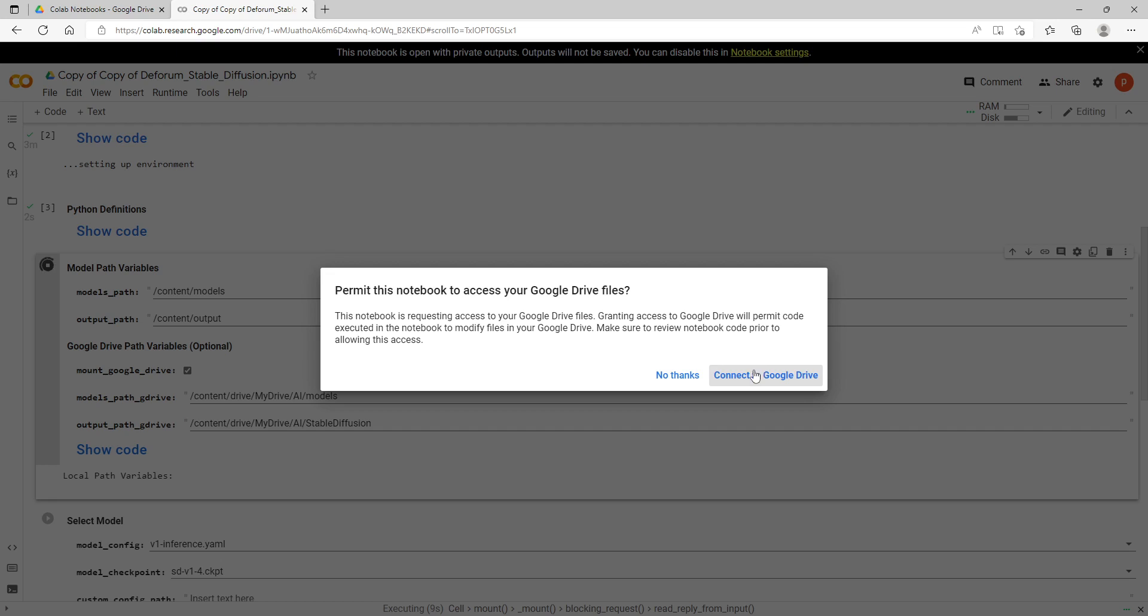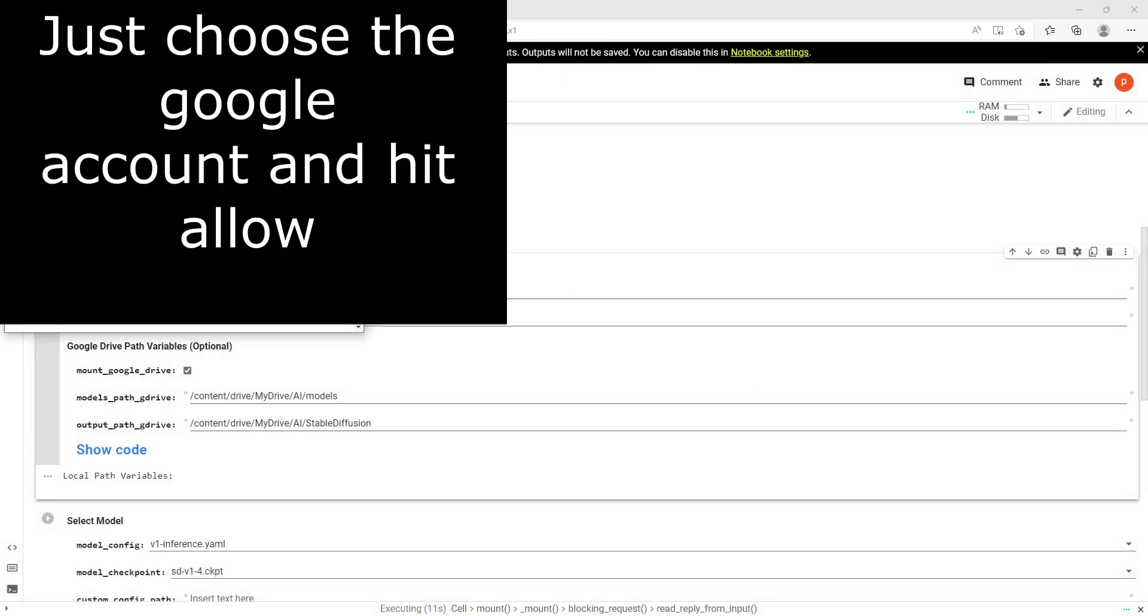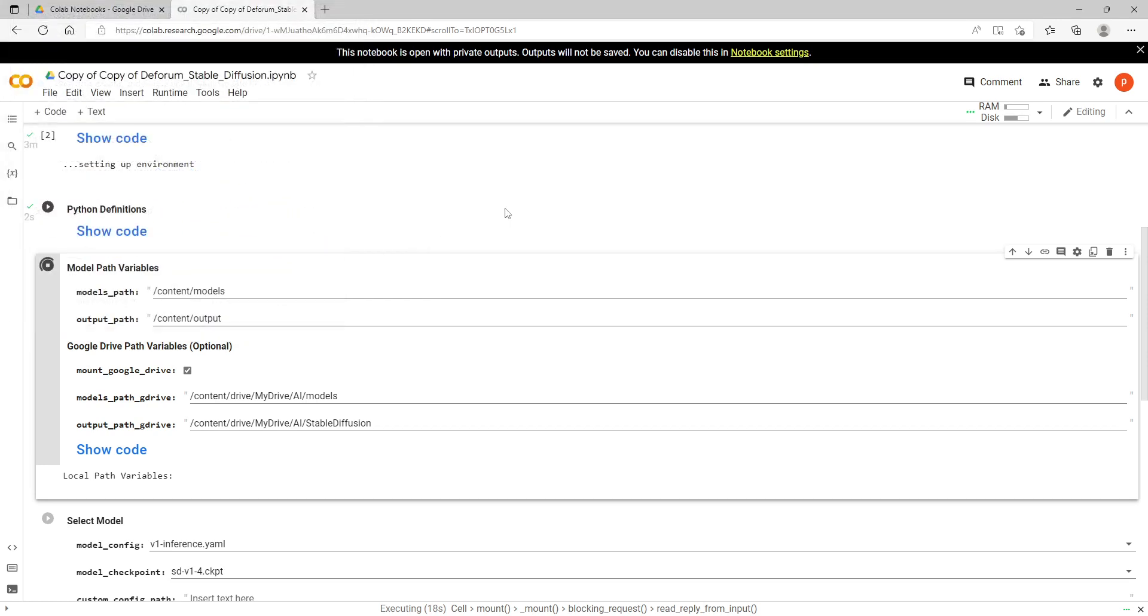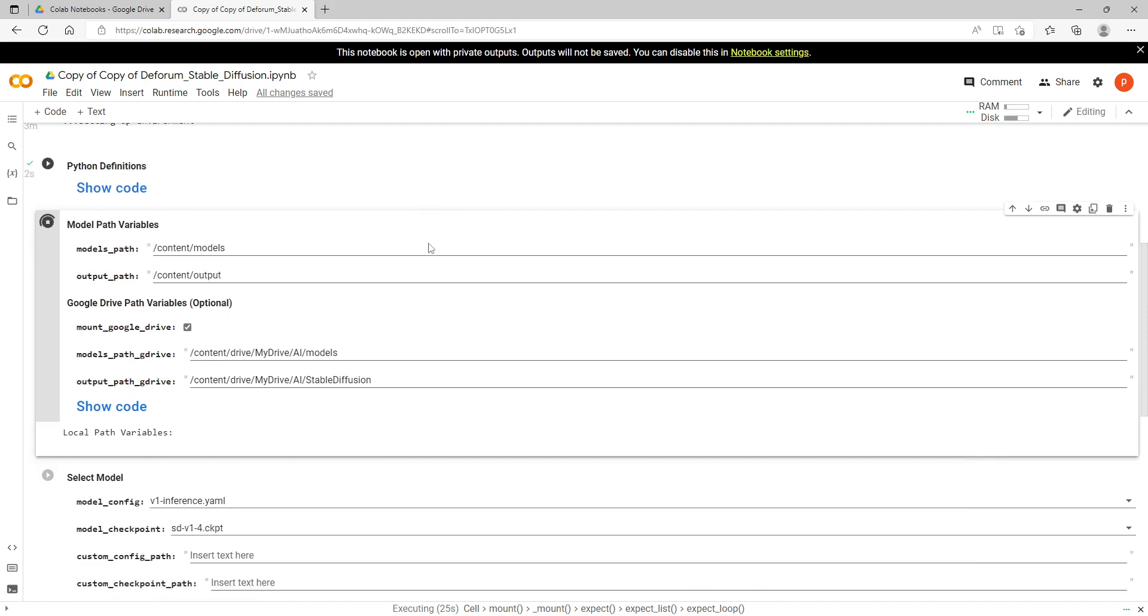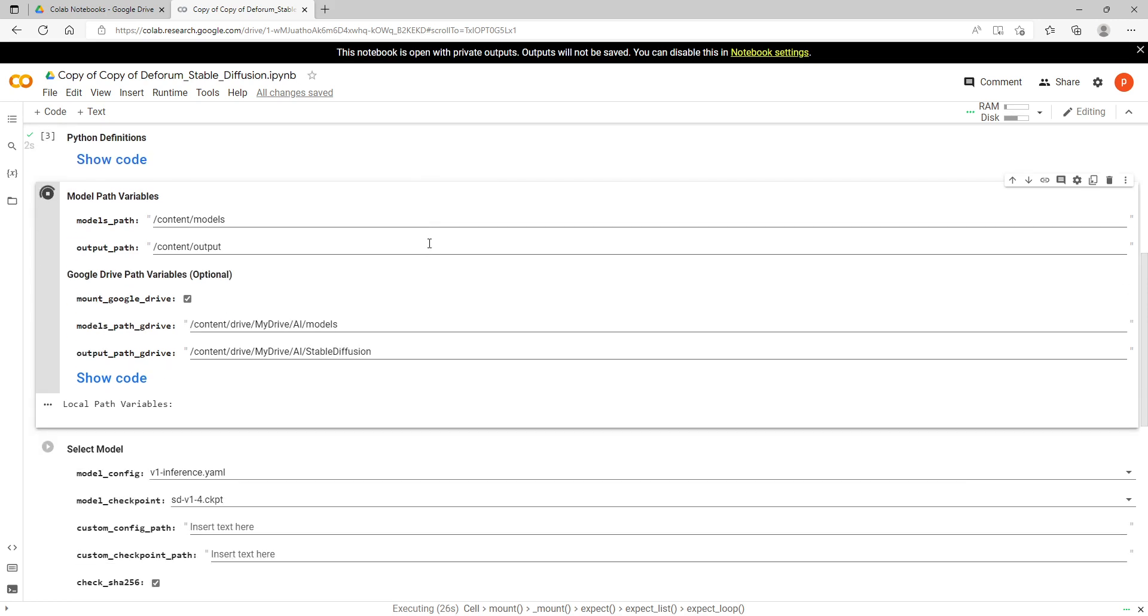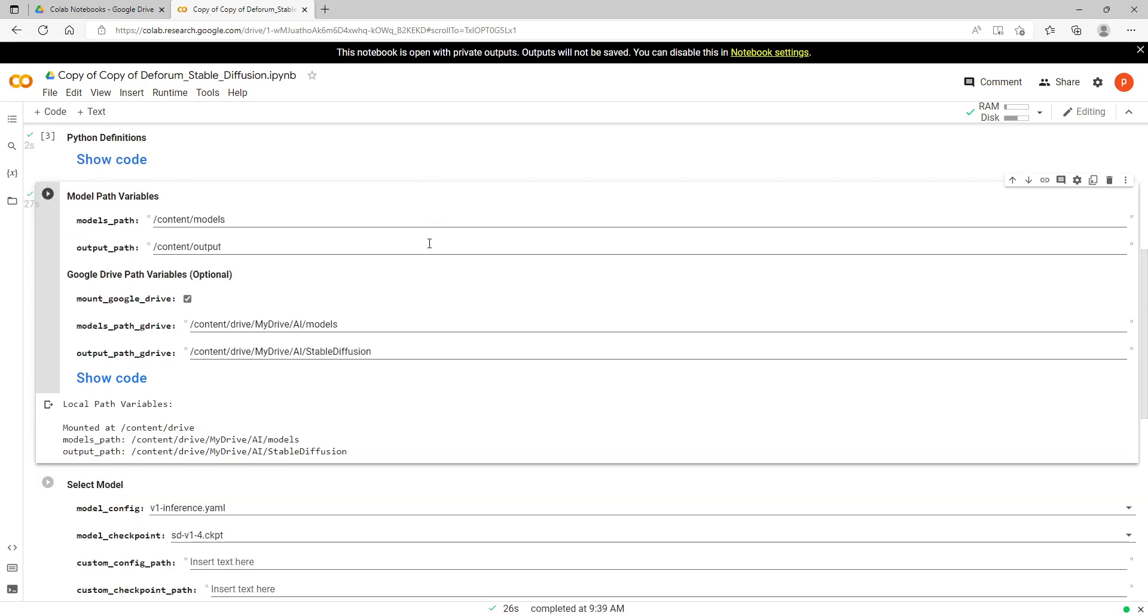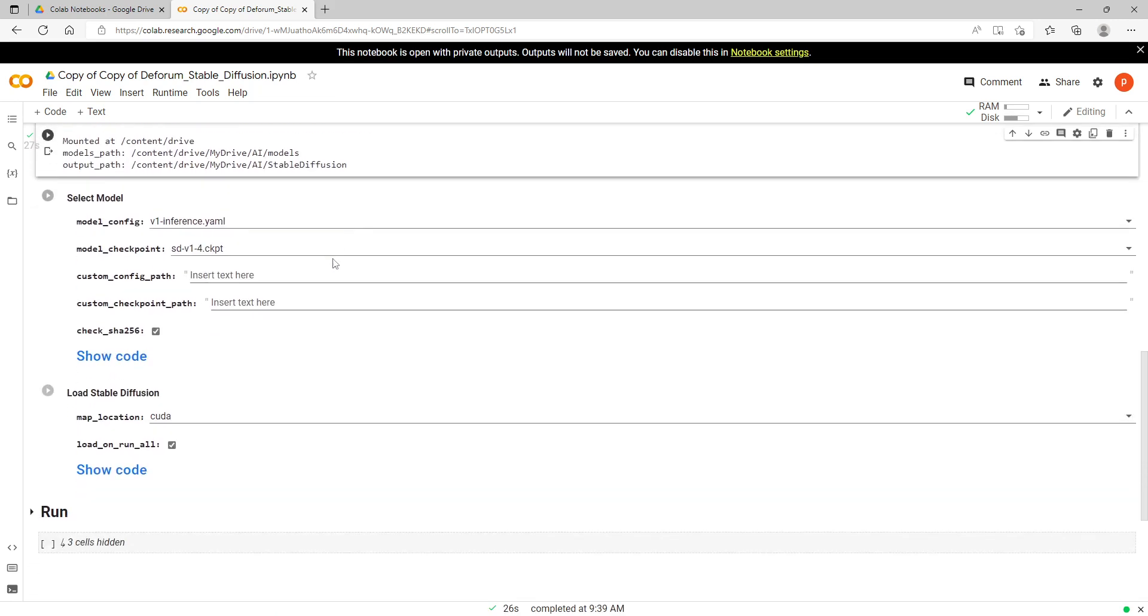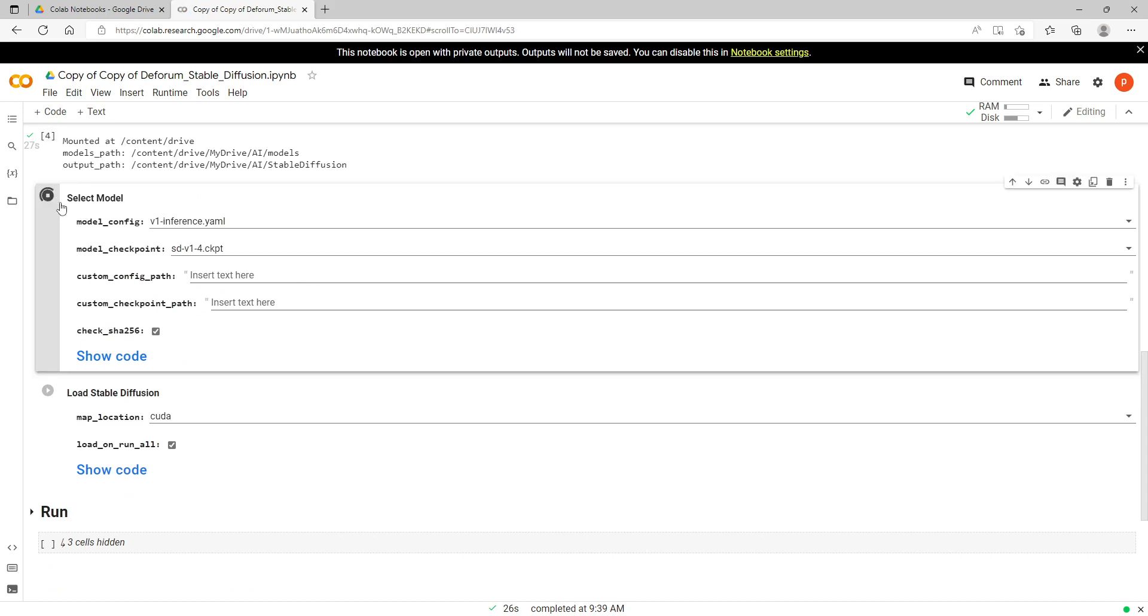I'll load it up and then this pop-up will come up saying connect to your Google Drive. You just hit allow. That's running, then we're going to the next section here, just hit run again.